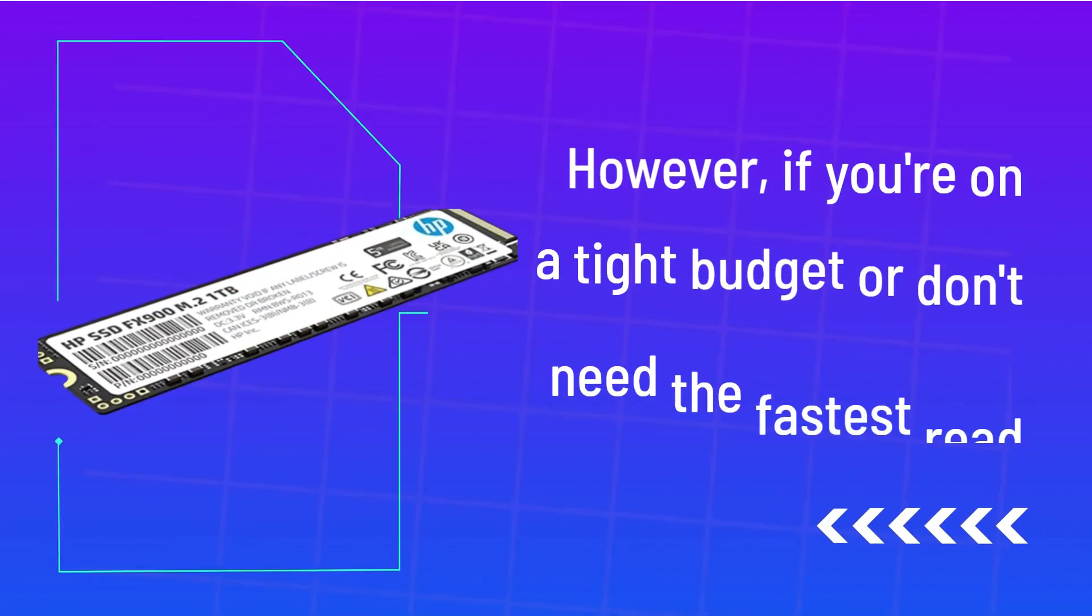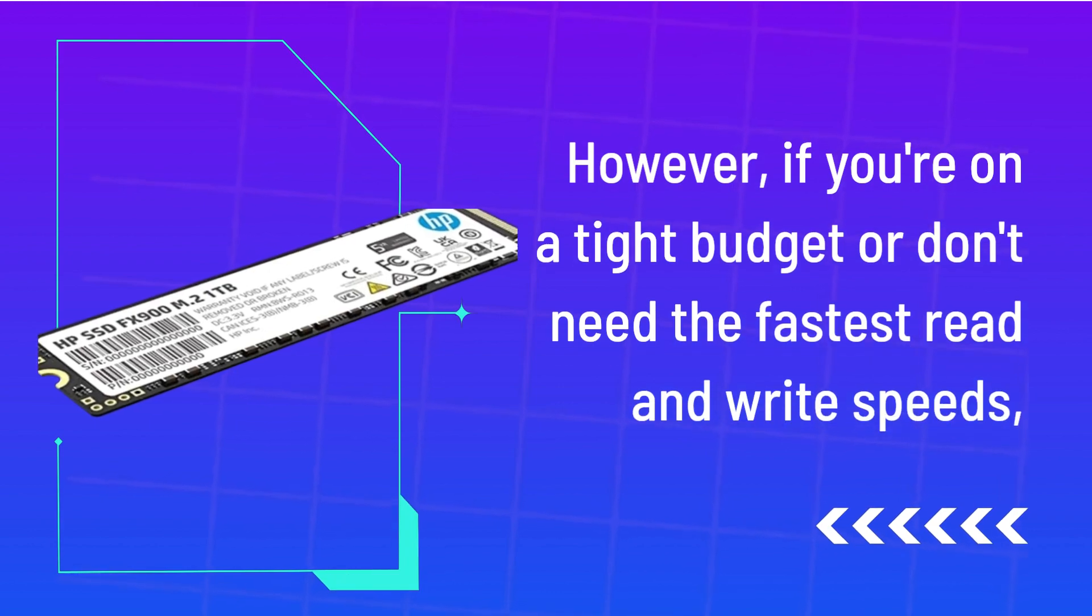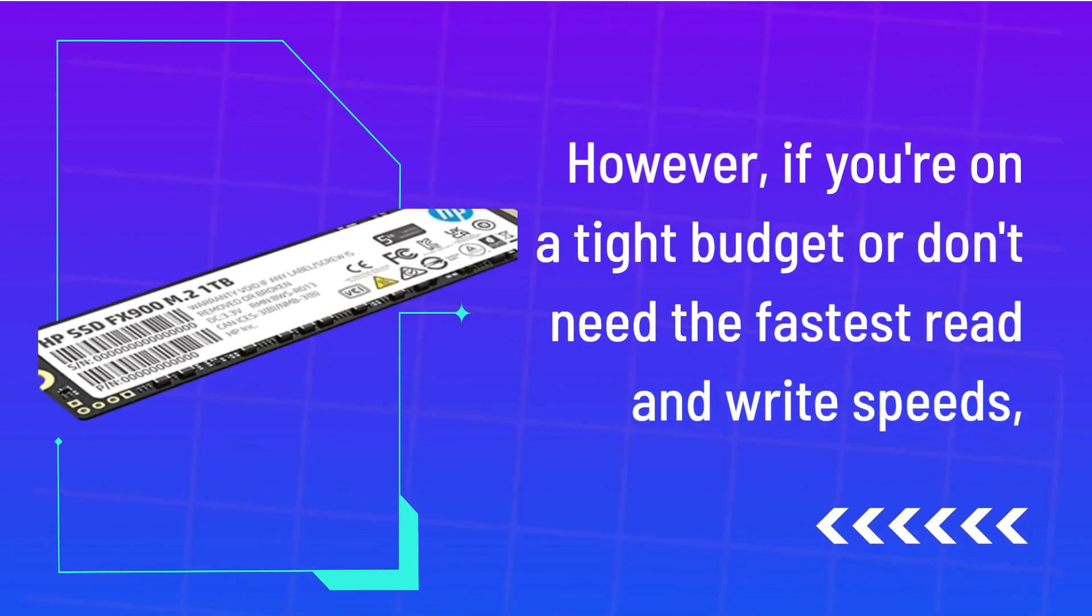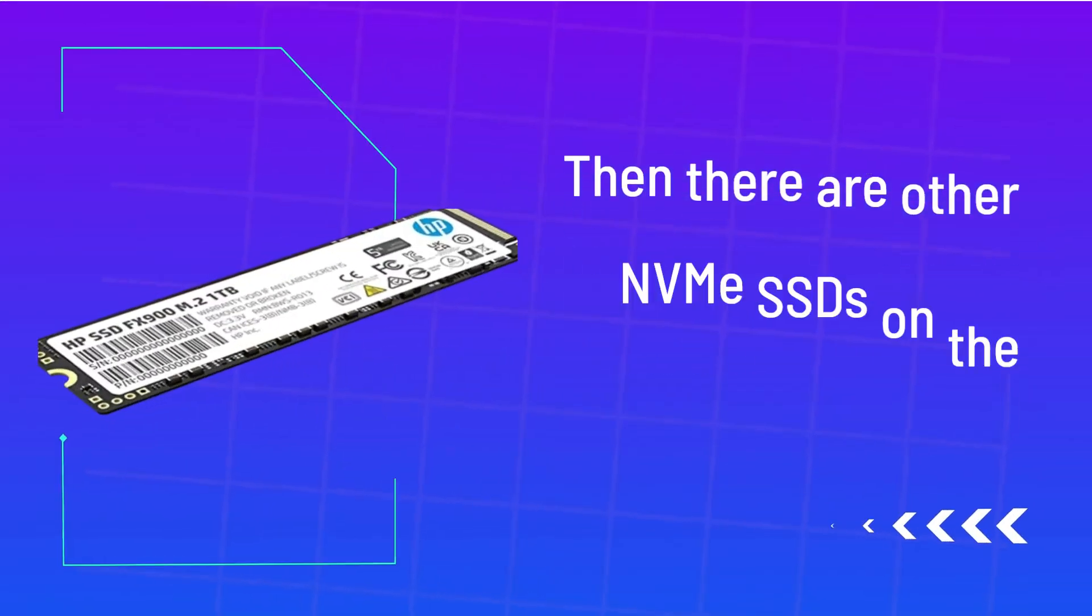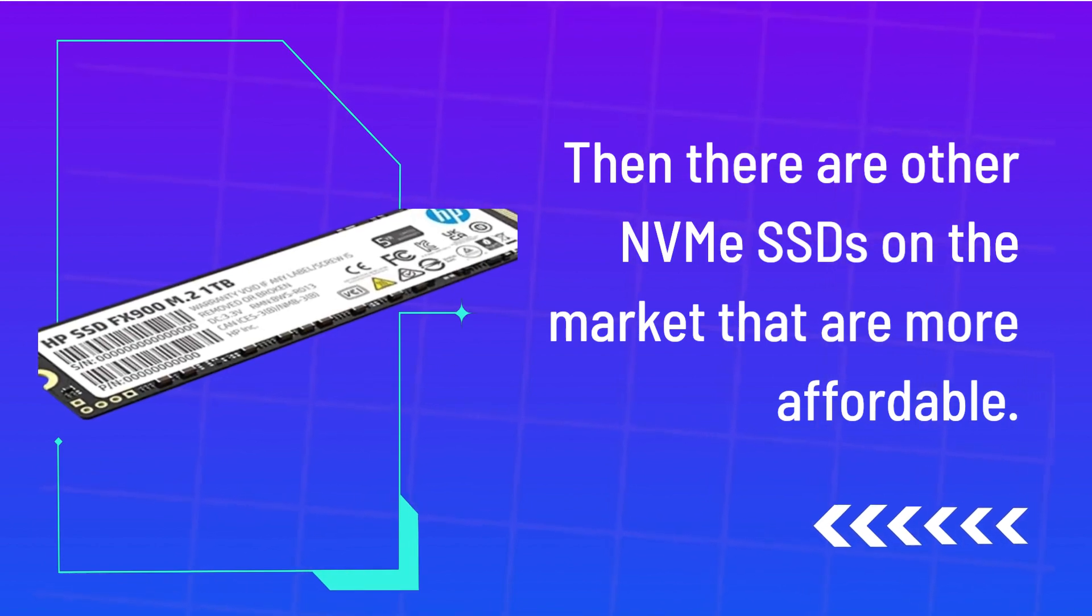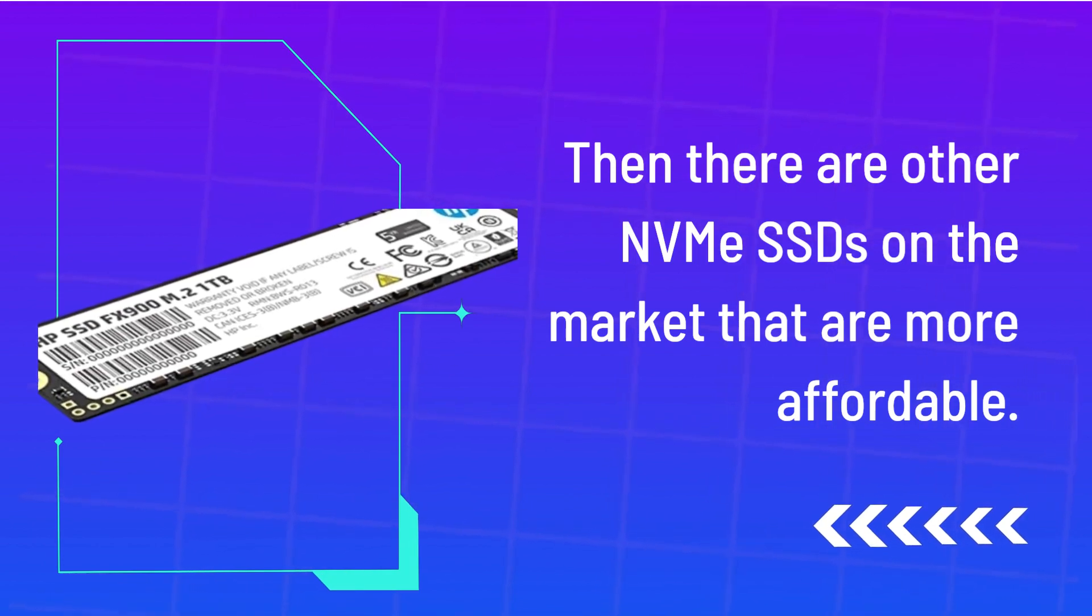However, if you're on a tight budget or don't need the fastest read and write speeds, then there are other NVMe SSDs on the market that are more affordable.